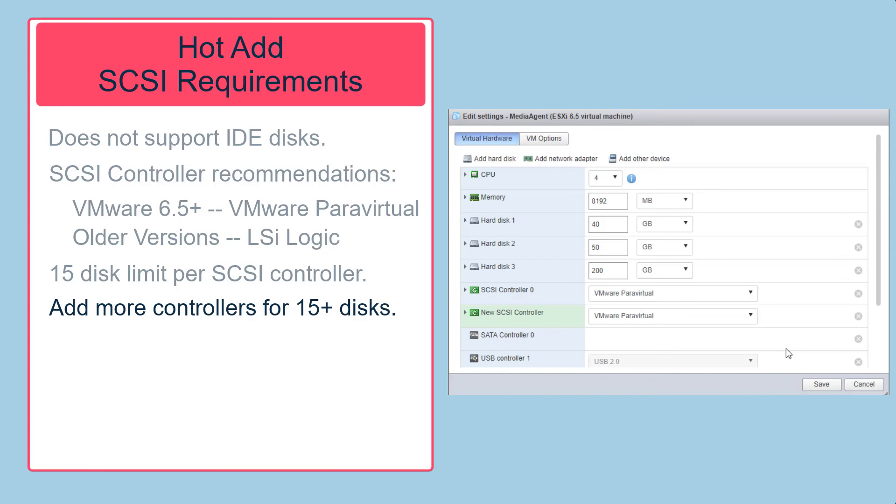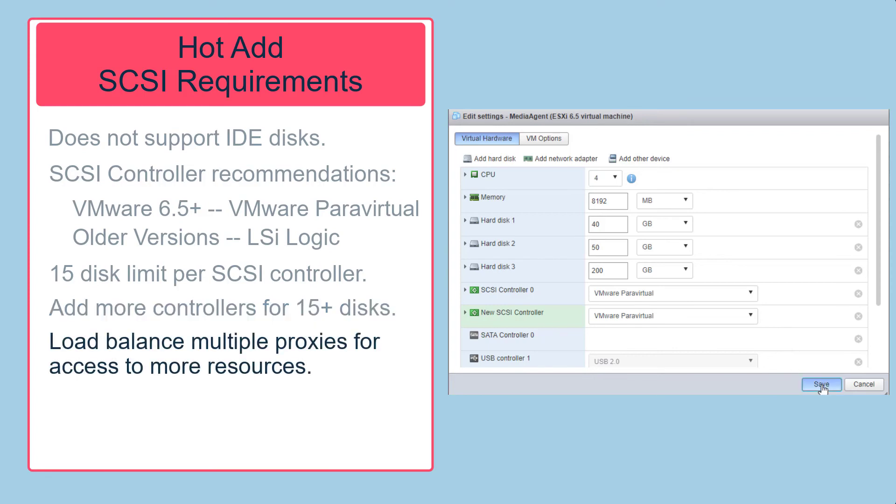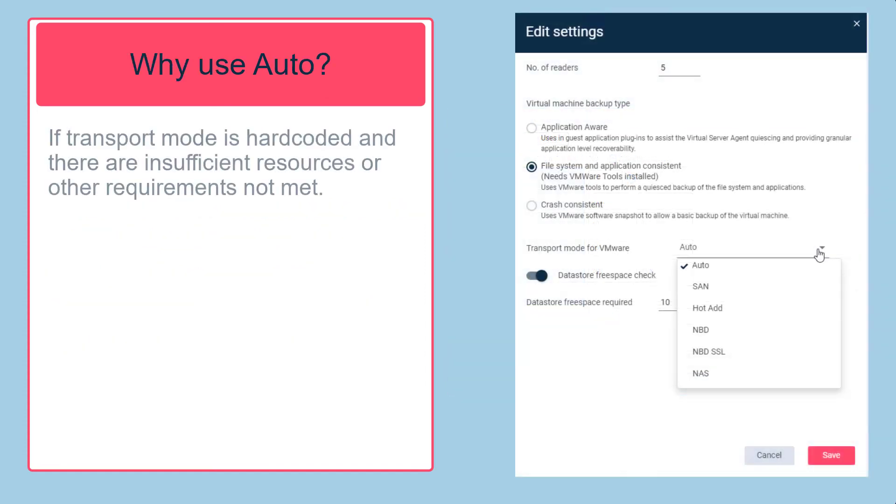To ensure that enough SCSI device nodes are available, the best option is to load balance backups across multiple VSA proxies. If the backup operation for a disk cannot reserve a SCSI device node, one of the following events occurs.